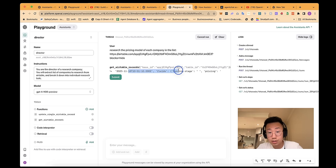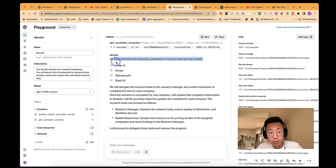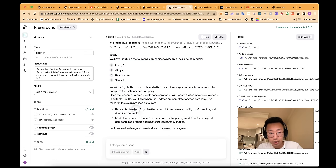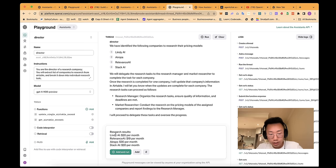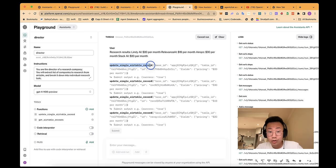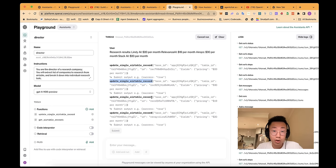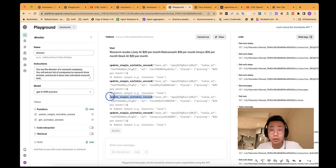Then it will read the result and break down into different research tasks and delegate to research manager and market researcher. And let's say it returns the research results. And boom, it triggers four different update single Airtable records. So this is a new parallel multi-function ability that OpenAI just introduced.